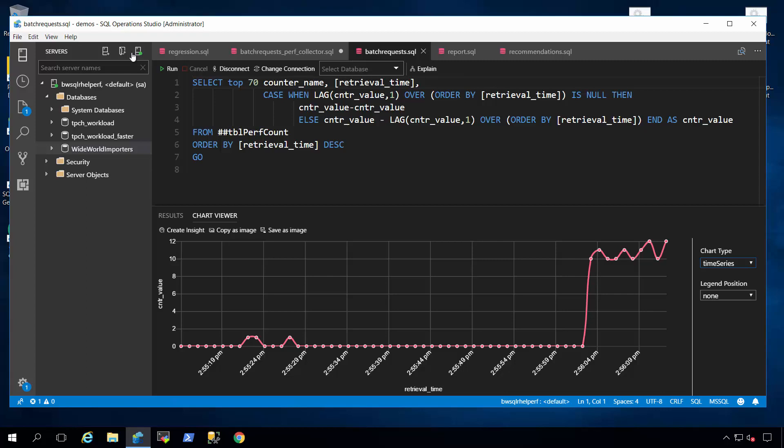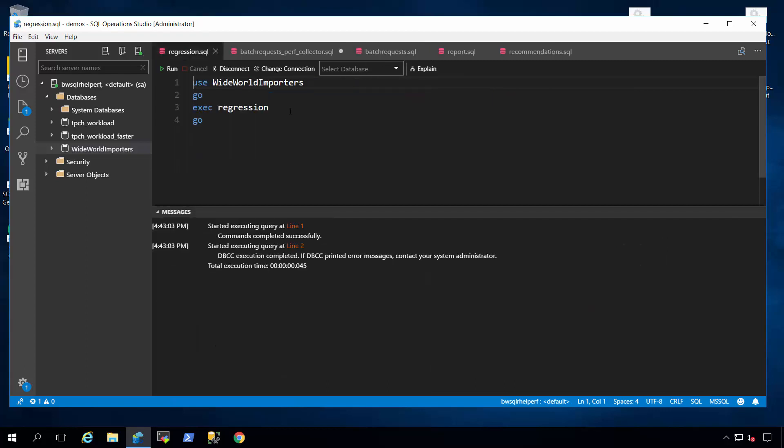Now, let me bring up another script called regression dot SQL, and this is what it's going to do. It's going to, in the stored procedure, clear procedure cache, plan cache, to simulate a scenario where a stored procedure gets, a plan gets evicted from cache, say memory pressure occurs.